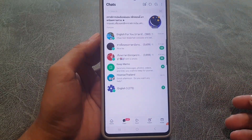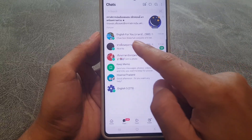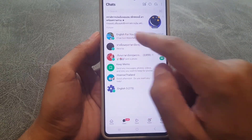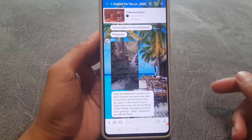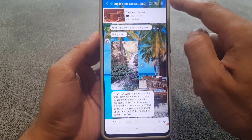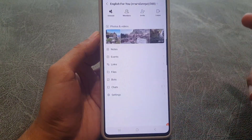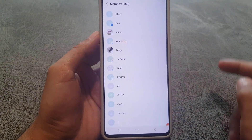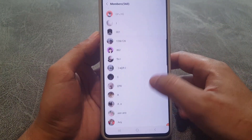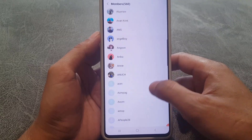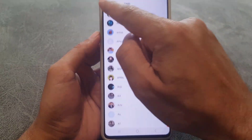This is the first interface that you will see. I'll show you an open chat — here you can see 'English For You.' You need to tap on the three lines, then tap on Members, and here are all the people who have joined this open chat room.